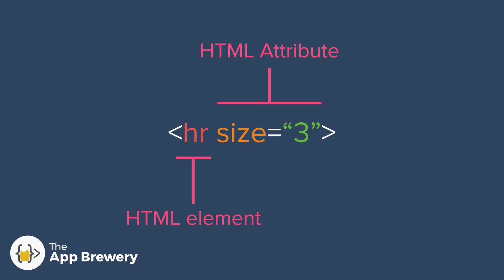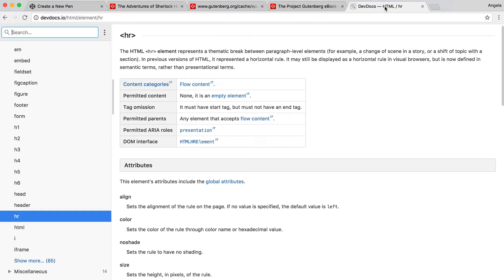What does size 3 mean? And how do we know that we have these HTML attributes available to us? You've guessed it. We're going back to the documentation.